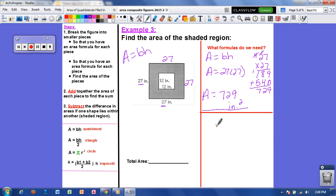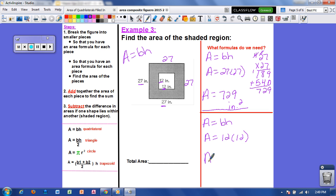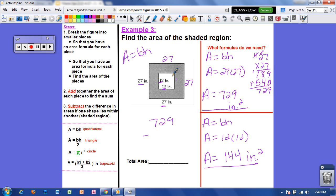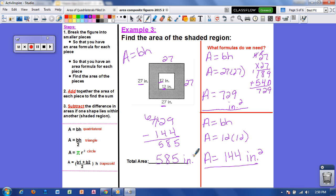Now I want to find the area of the smaller square. Area equals base times height — the base is 12 and the height is 12. Area equals 12 times 12, and 12 times 12 is 144 inches squared. I'm still not done though — I want the area of the shaded region, so I have to subtract: 729 minus 144. That means the area of the shaded region is 585 inches squared.